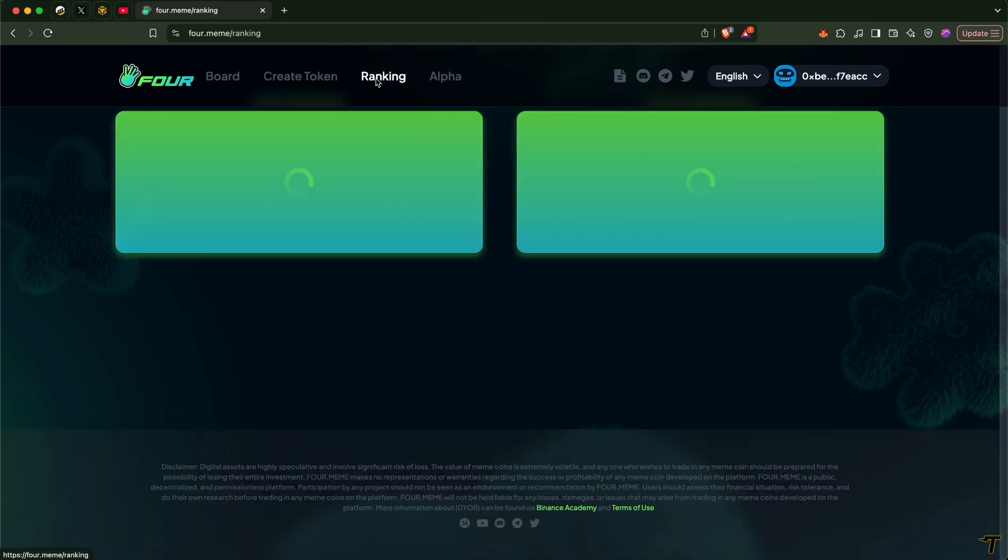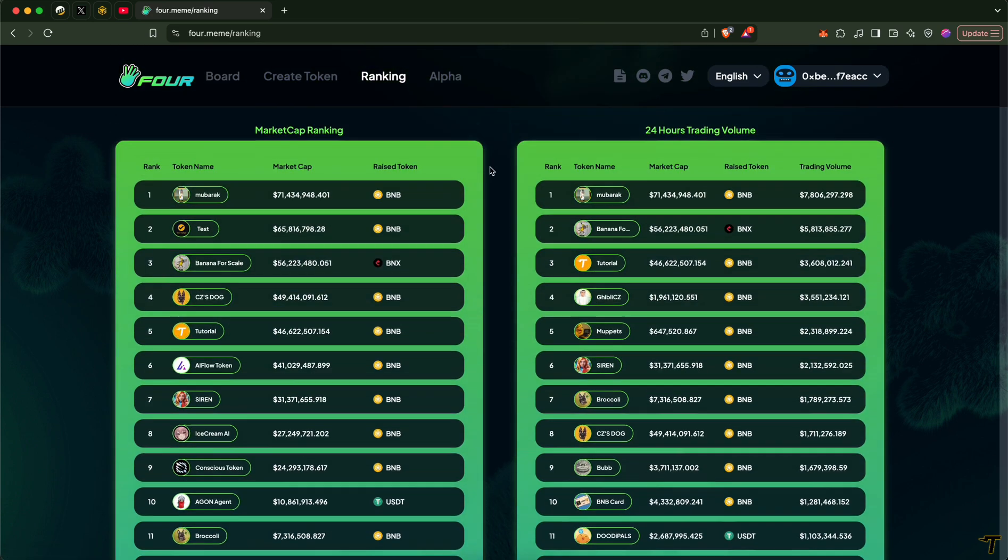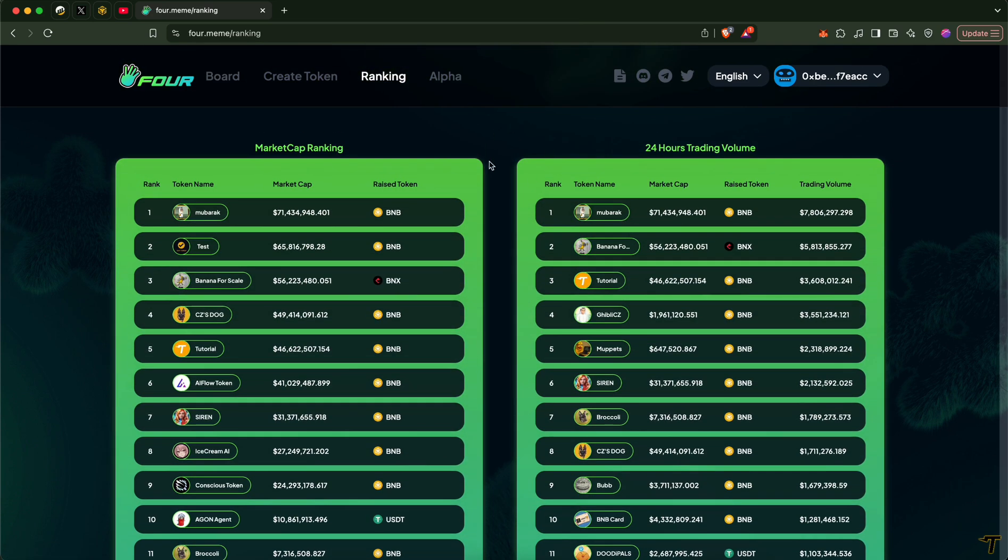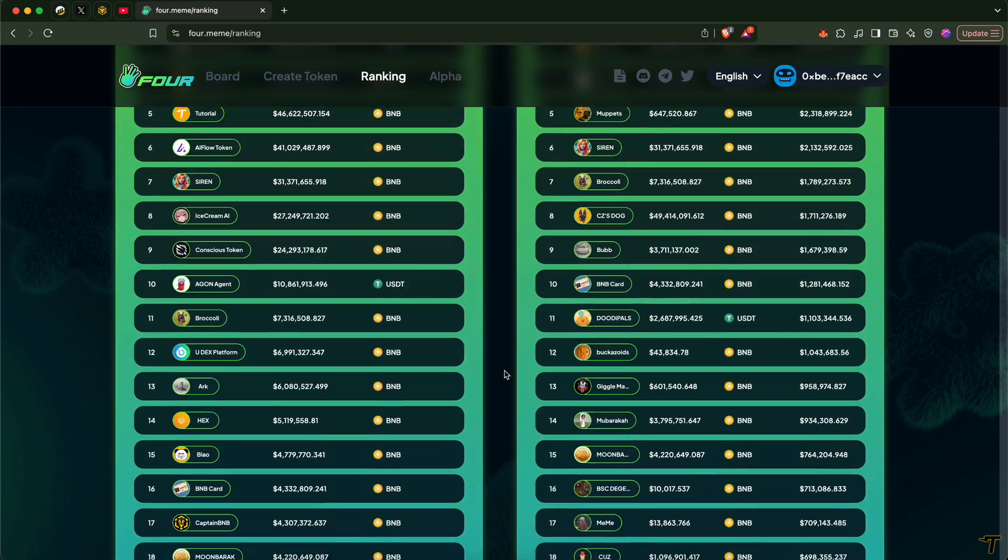To discover the current ranking of the tokens in the platform, you can go to this tab and check the ranks.